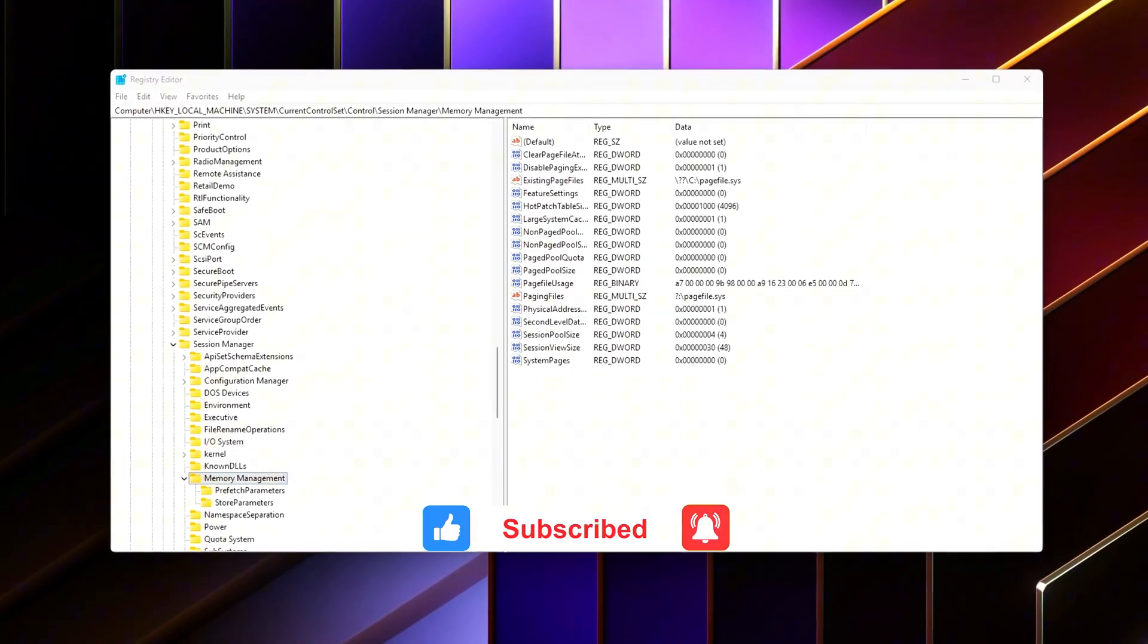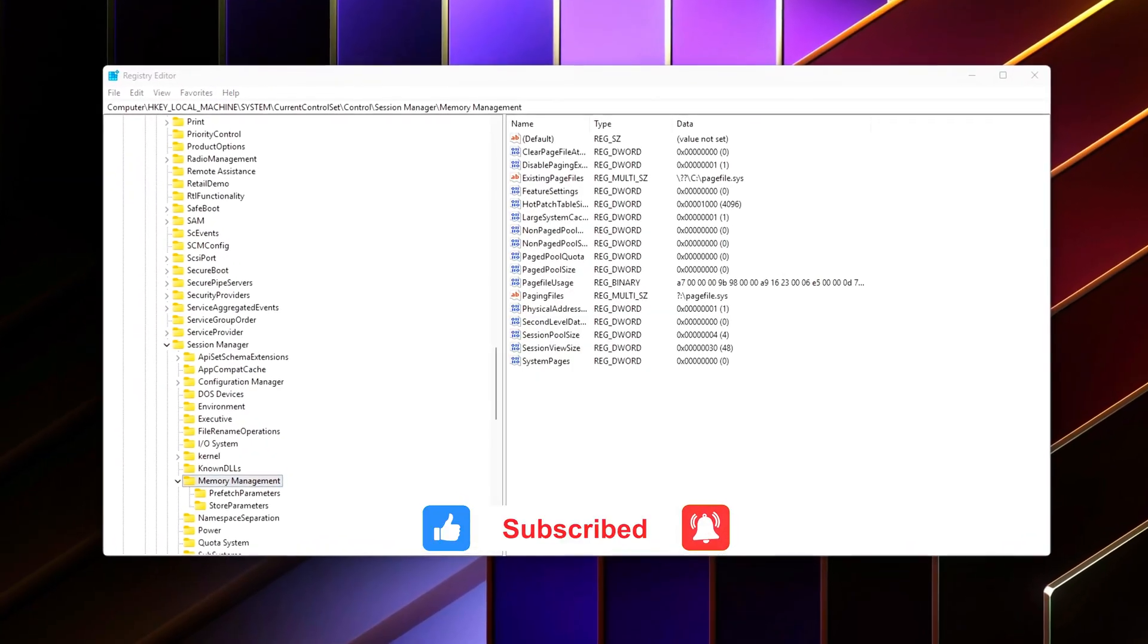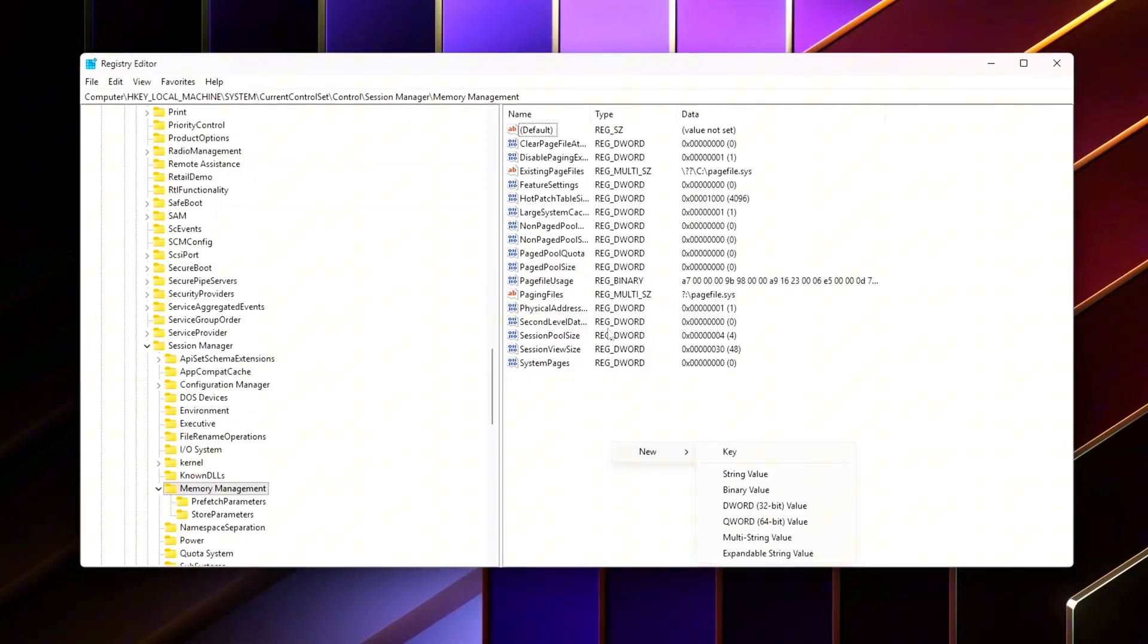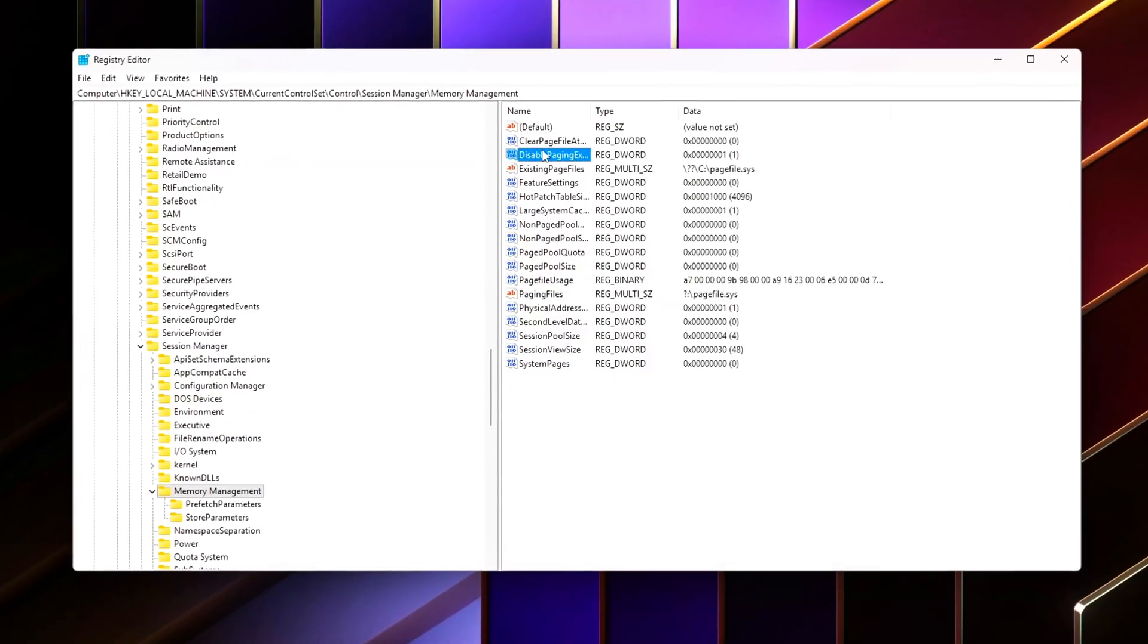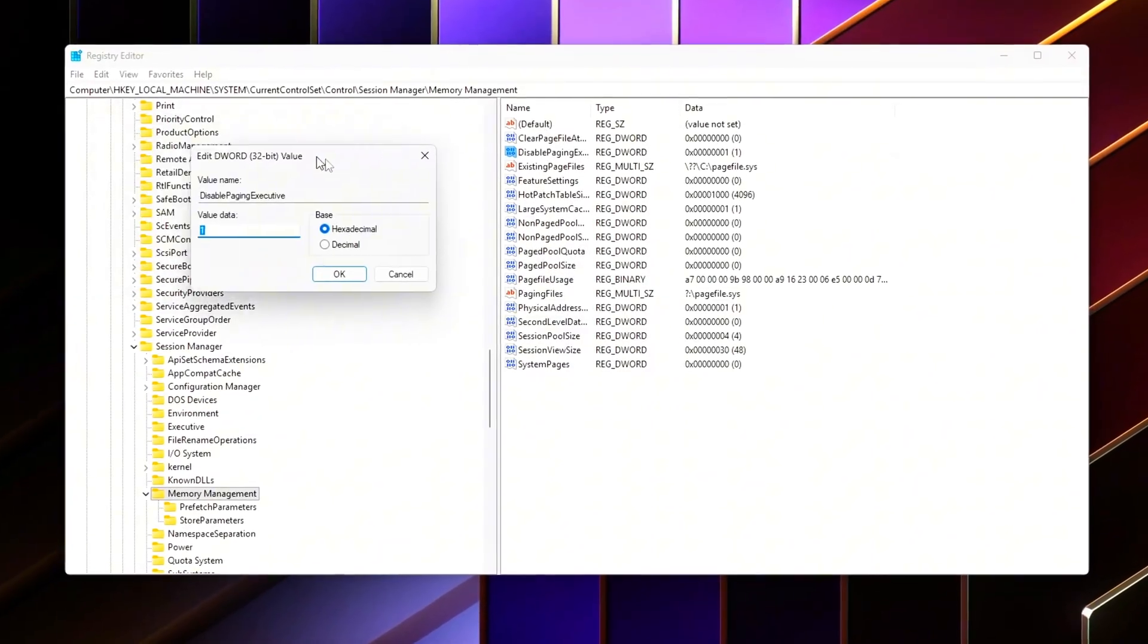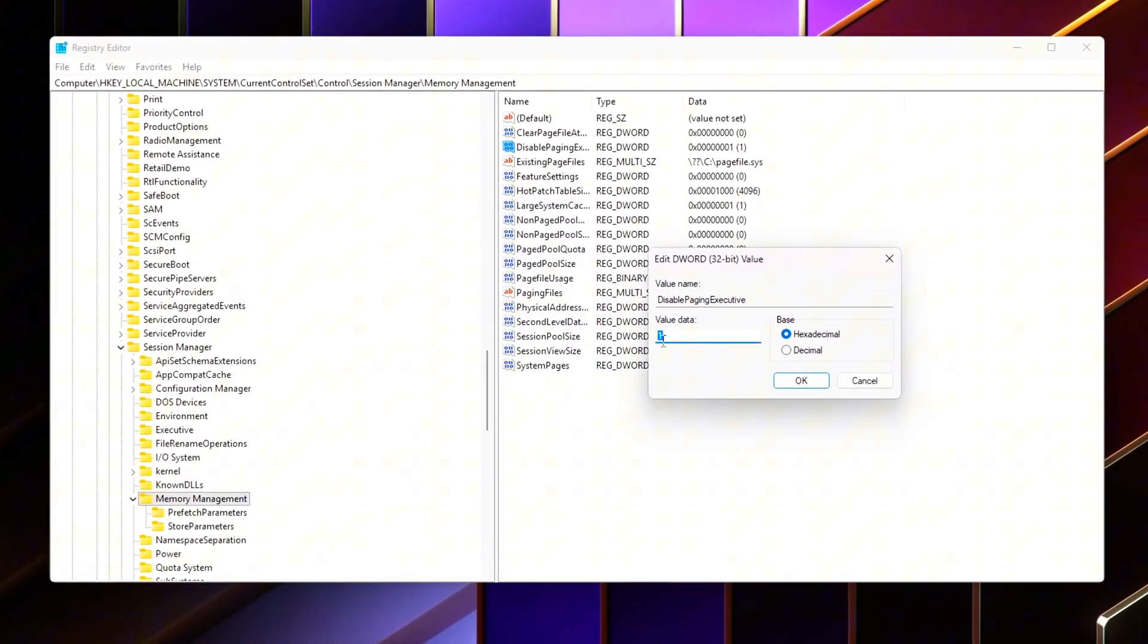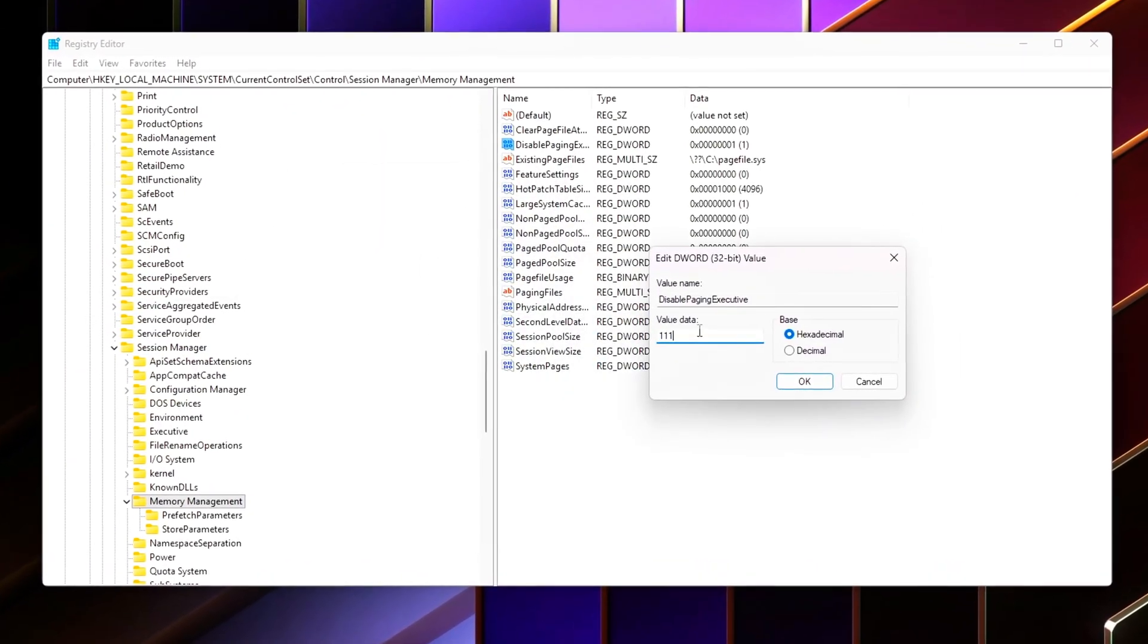If this helped you, drop a like, comment your before and after latency numbers, and subscribe for more deep-level performance guides like this. Stay smooth. I'll see you in the next one.